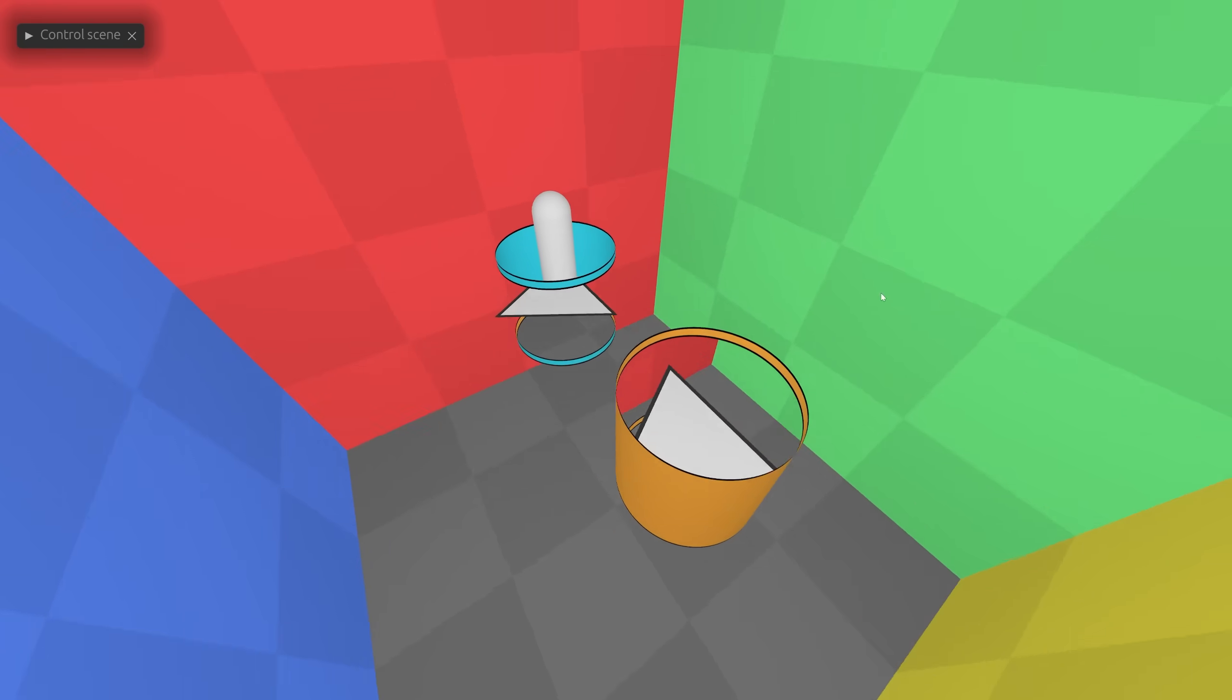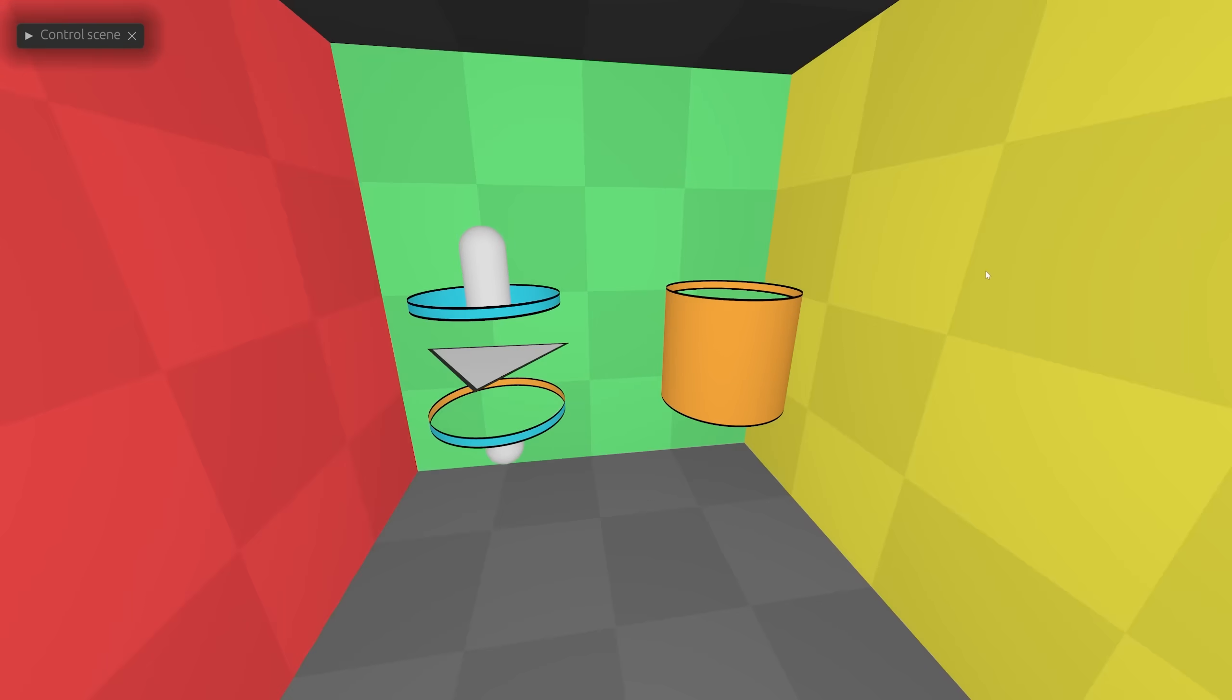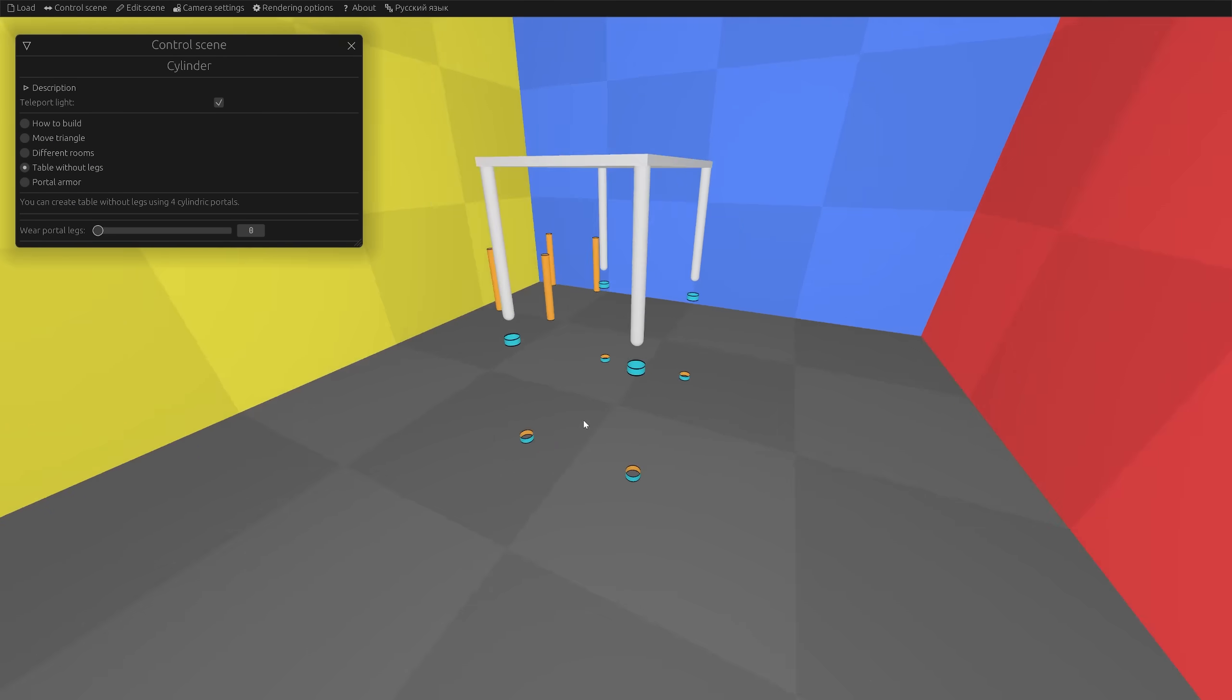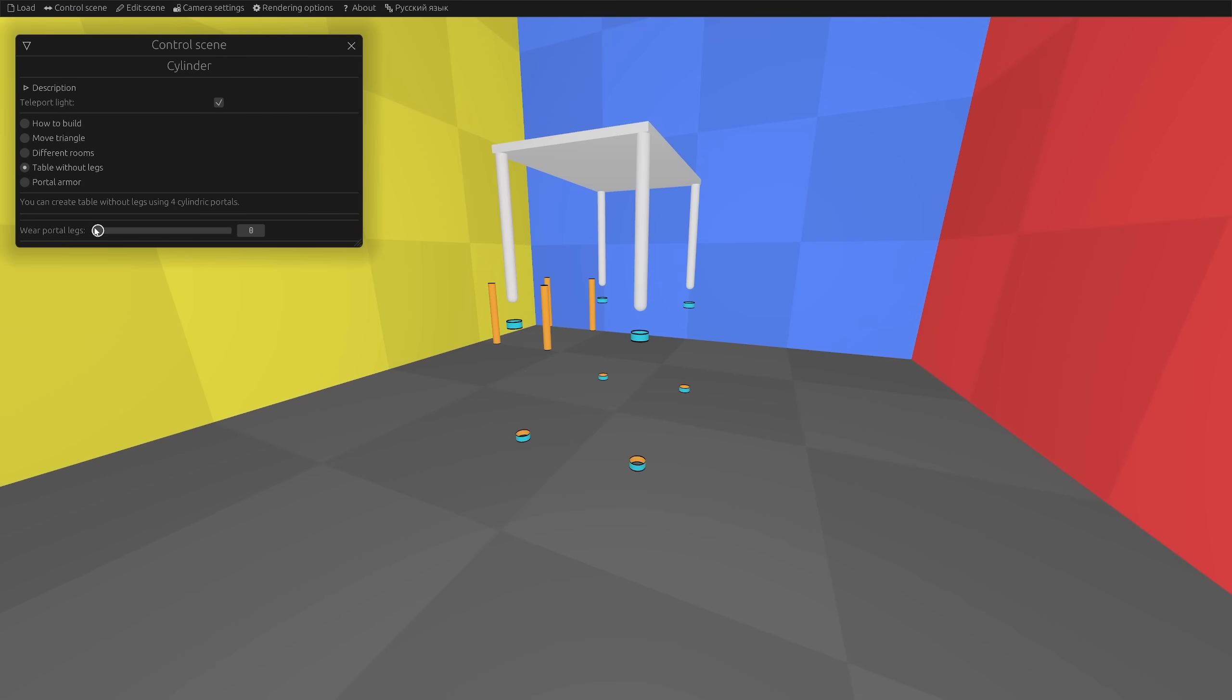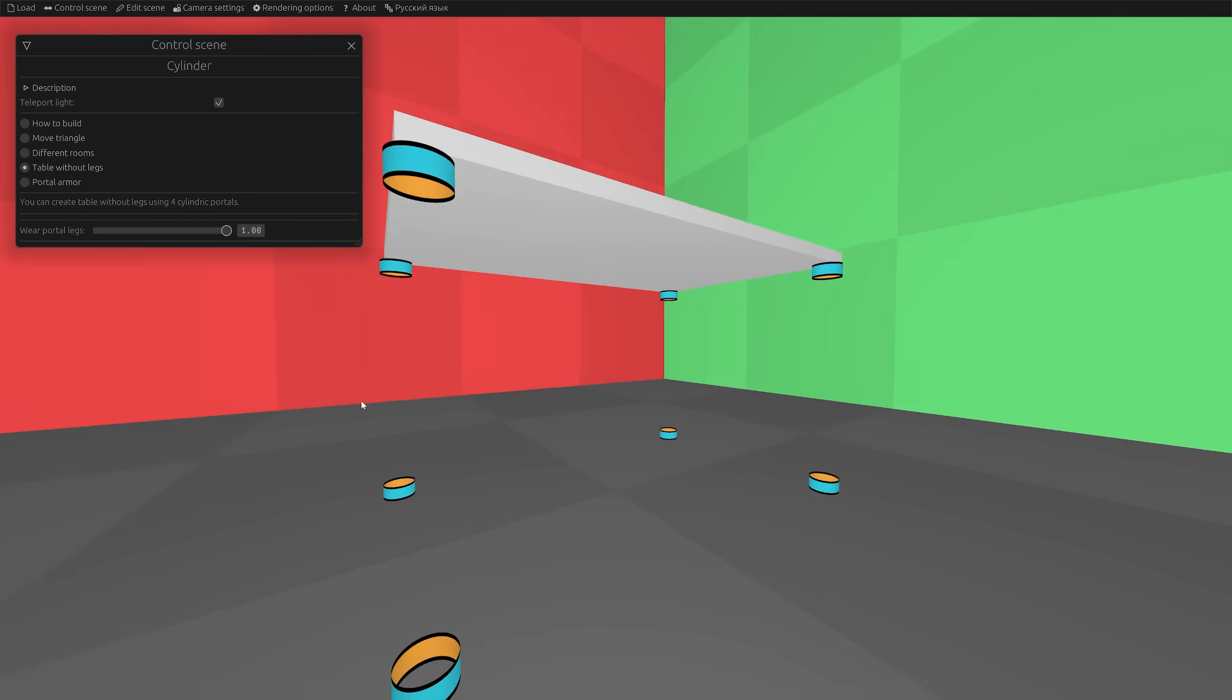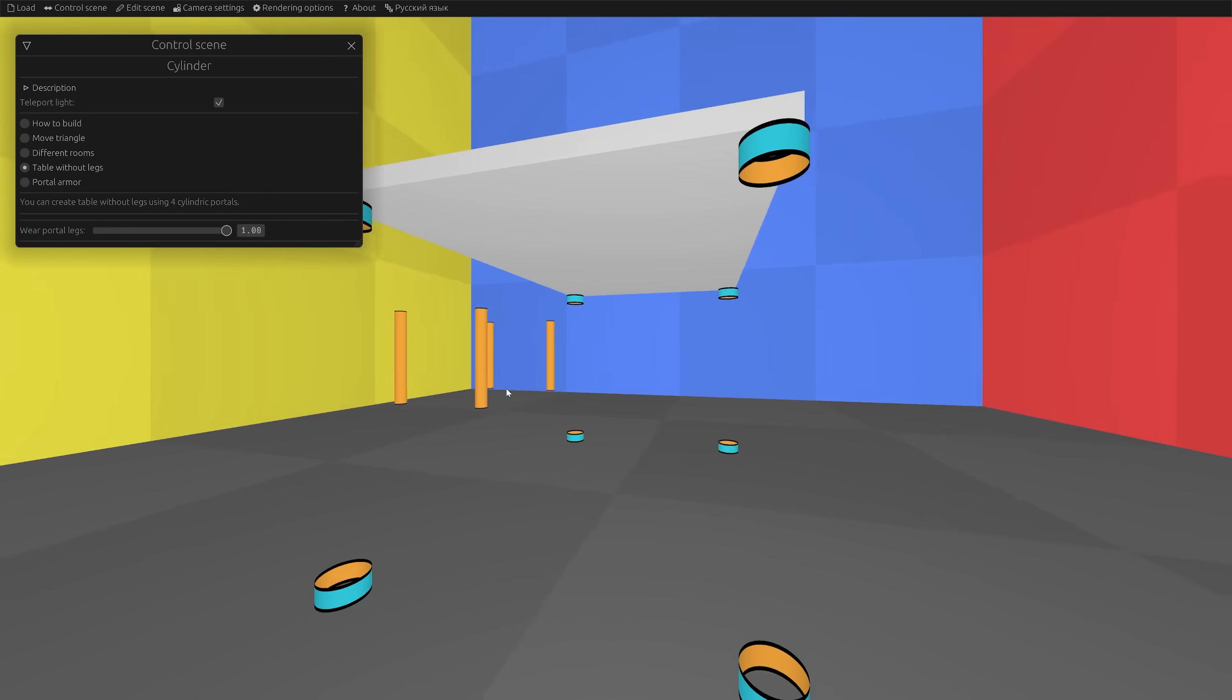You can use it to make a table without legs. To do this, we take four cylindrical portals and put them on a table. Now it stands firmly on the ground but does not interfere with legs.